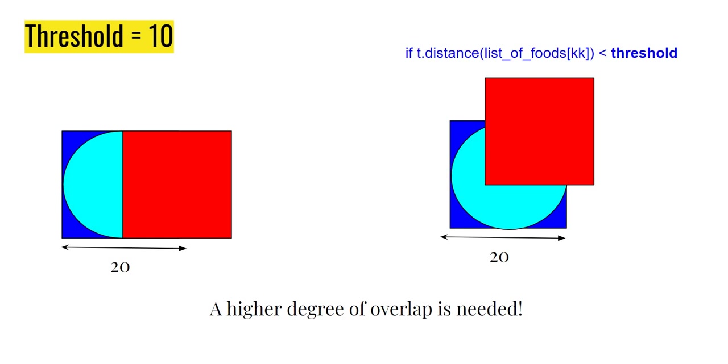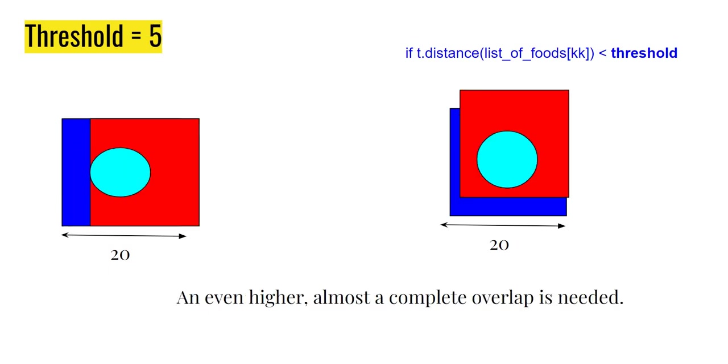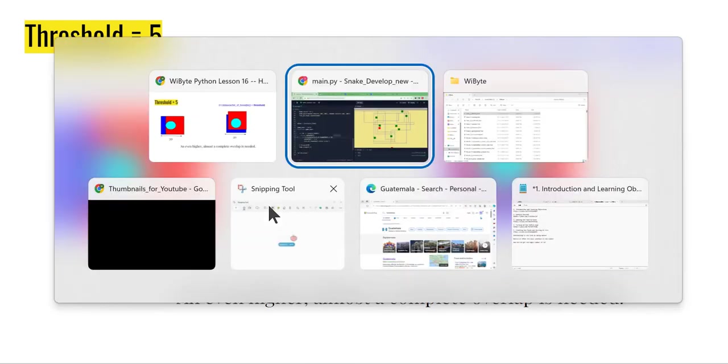Let's say I were to set this to 5. My size of sprite is 20. If I put the threshold as 5, you will realize that we need a lot more overlap, almost a complete overlap. And you'll notice that if I were to try playing this game, it turns out to be extremely hard. Let's see this in action.